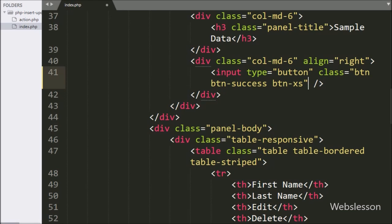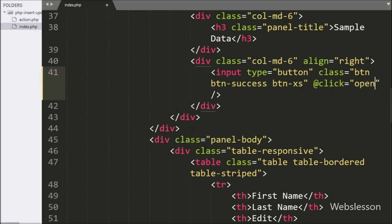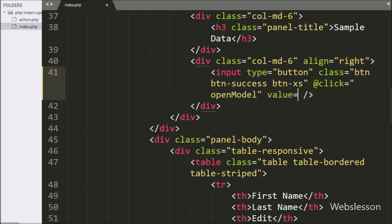Here we write the @click Vue directive set to the openModal function, and the value is equal to 'add', so when we click on this button, it will call the openModal function.